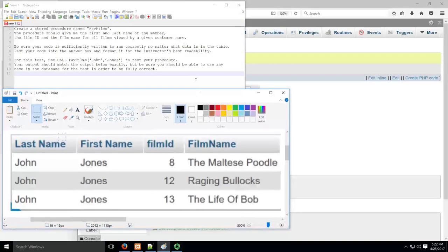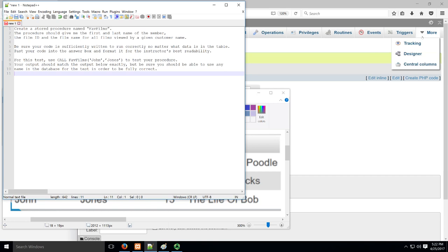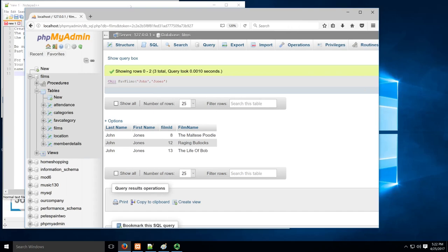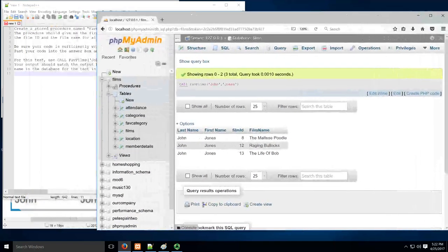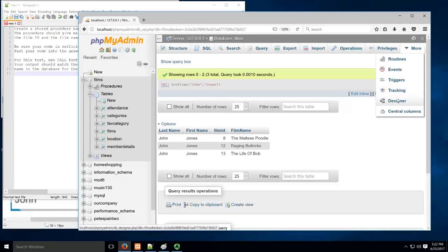So what's the way to go at this? Let's go at this like we would any other SQL problem. First of all, we're going to pick this thing apart and find all the pieces that we need. I've got a procedure, so we know there's going to be some code associated with writing a procedure. I know I'm going to need the first name, last name of a member, film ID, and the film name — from the films database. Let's hop in here and take a look at the designer for films.